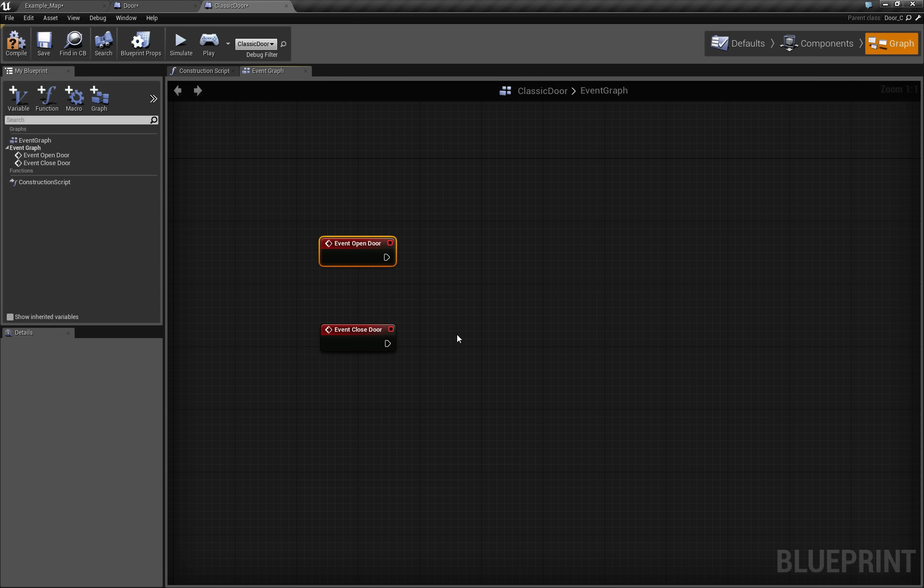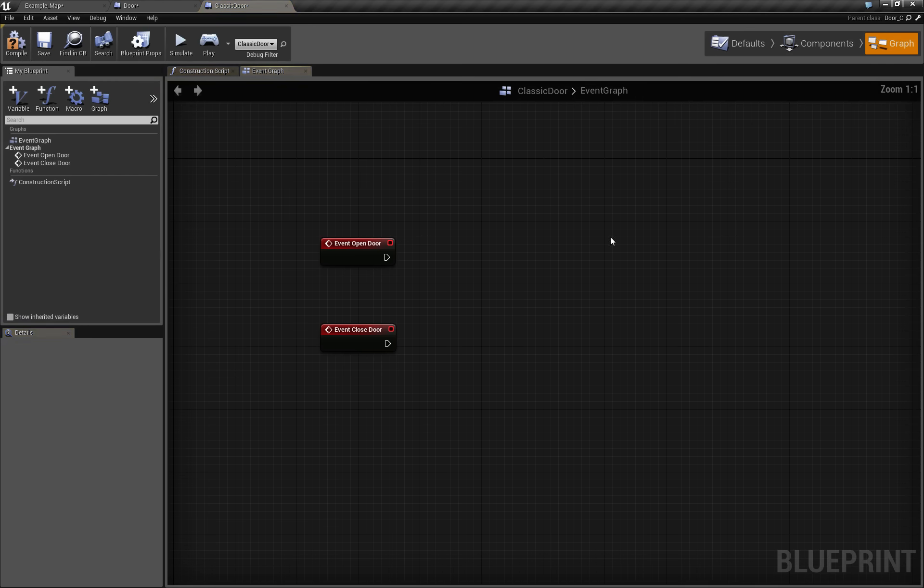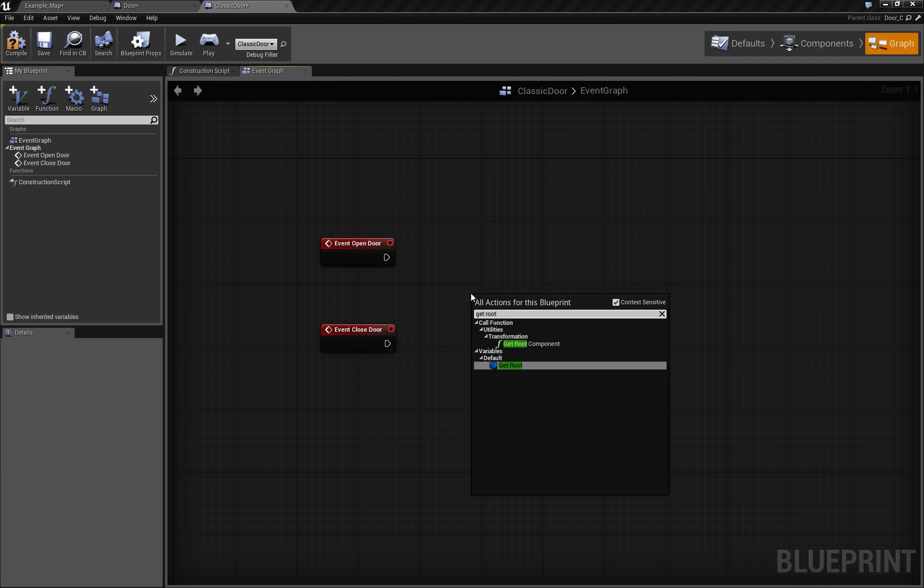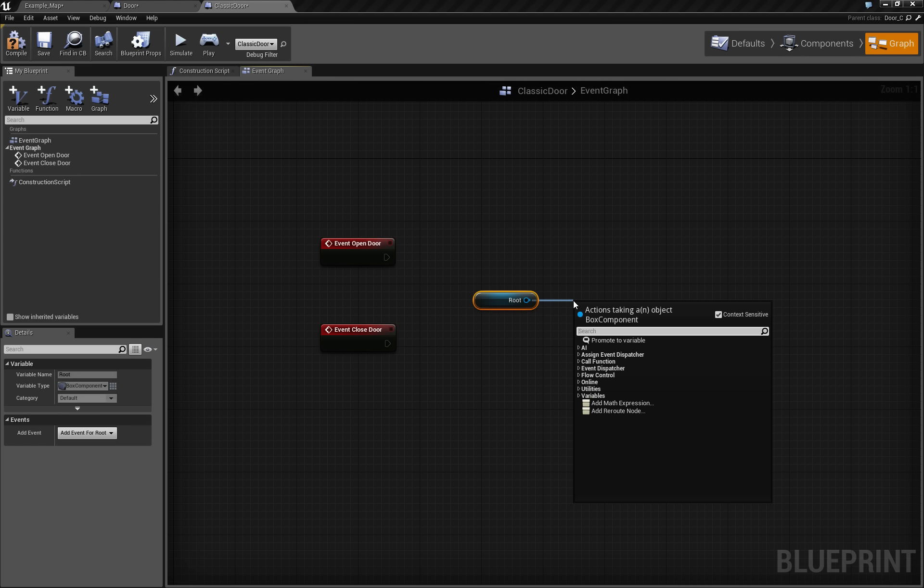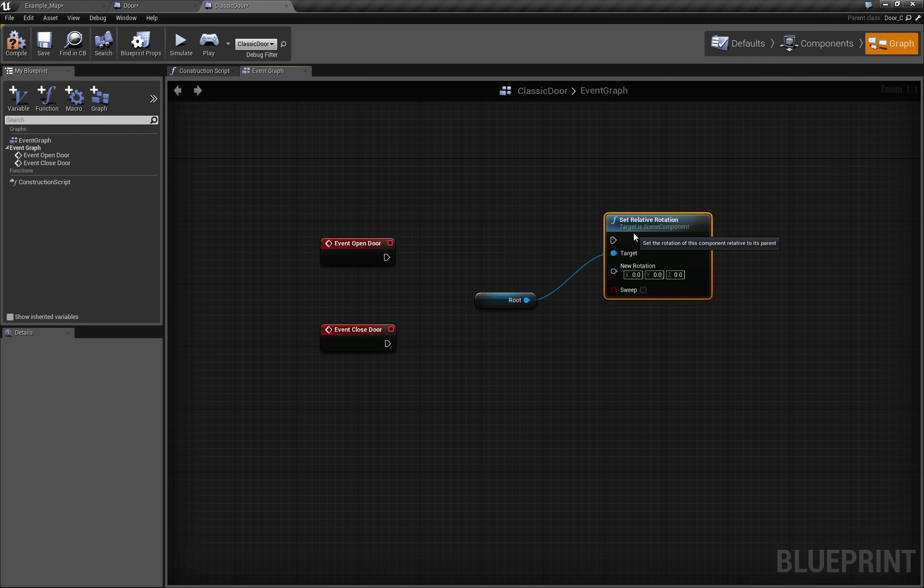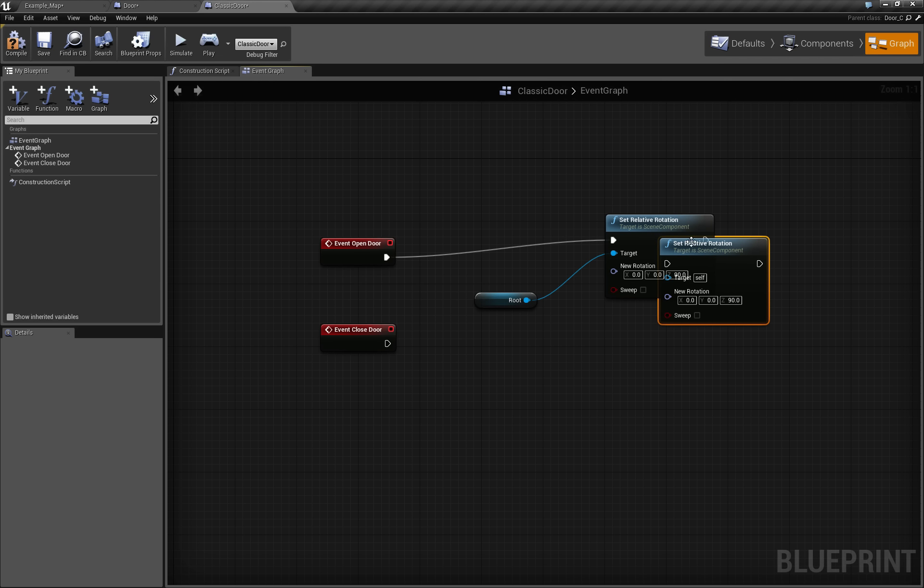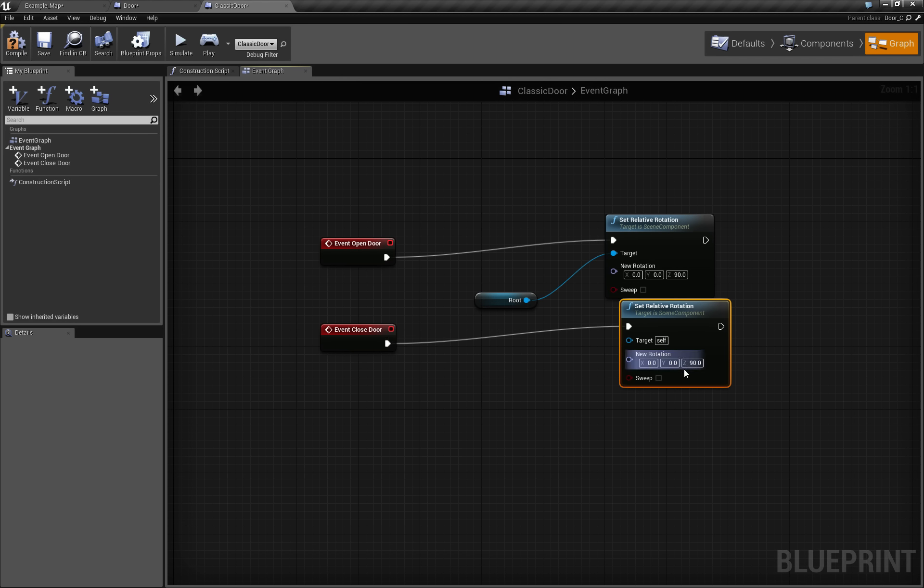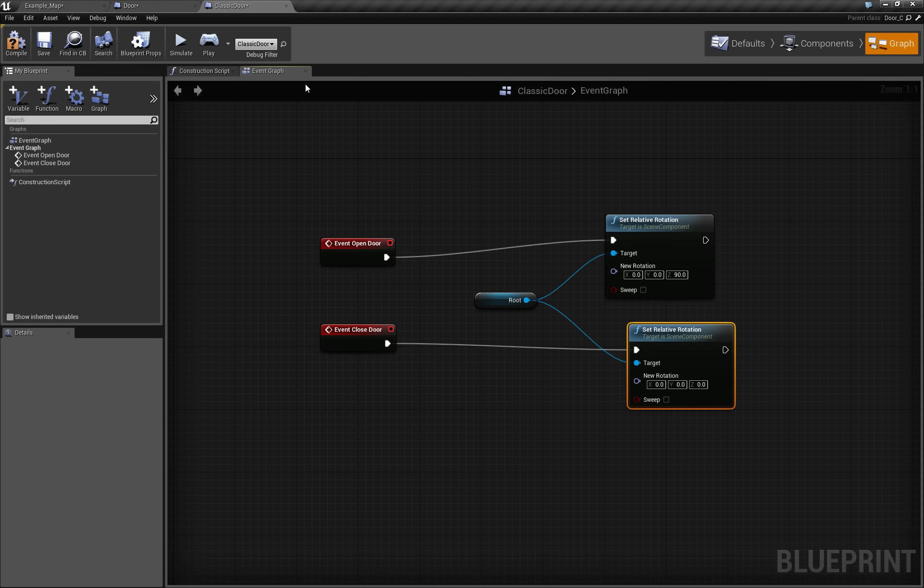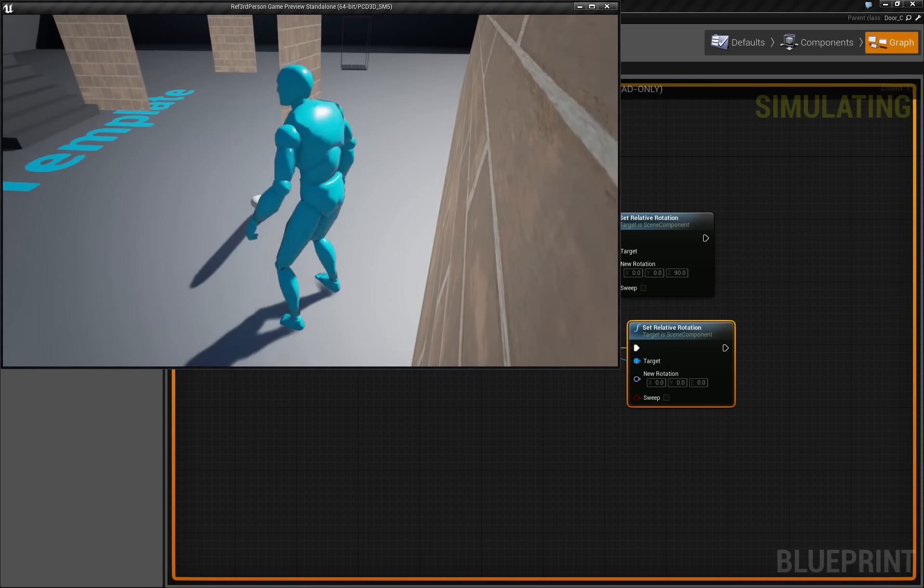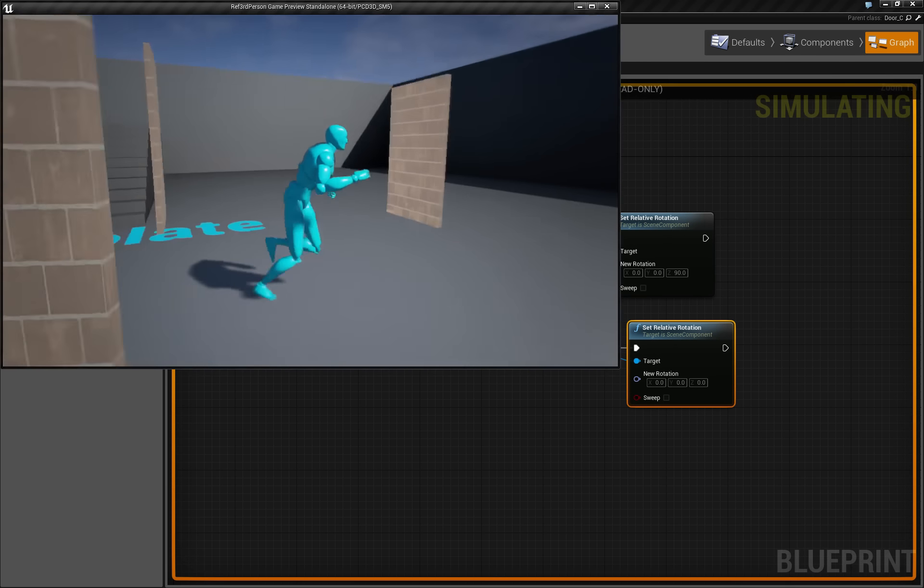So the simplest way to open closed door is that, take a look at this root component, get root, then set relative rotation of the root. For open door, we can just say that z goes to 90. For closed door, this goes back to 0, no problem. This is the simplest way how we can roughly implement the opening closed.